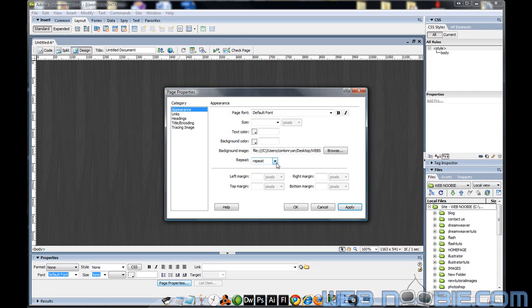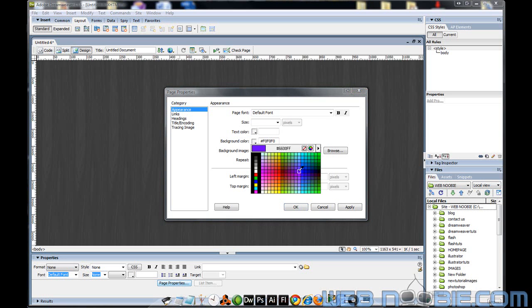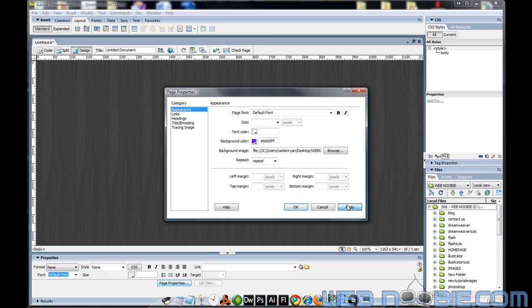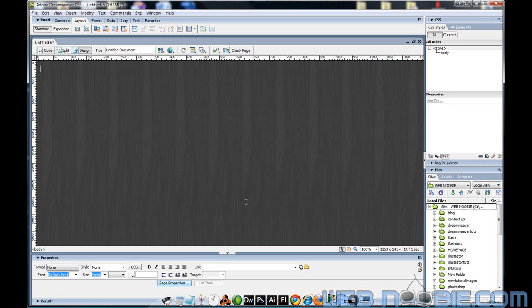So I just covered placing a background on your page and the couple of options you have. You can place a background color, and of course your background image is going to be on top of whatever background color you choose. For example, this purple color won't show up because the image takes place on top of the background color.